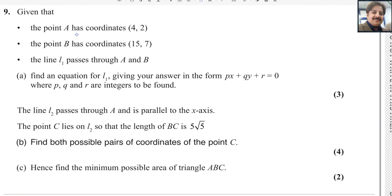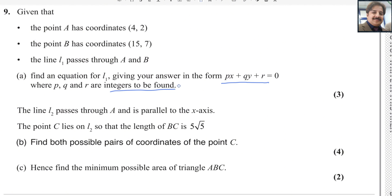Given that the point A has coordinates (4, 2), the point B has coordinates (15, 7), and the line L1 passes through A and B. Find the equation of the line L1, giving your answer in the form Px + Qy + R = 0, where P, Q and R are integers to be found.